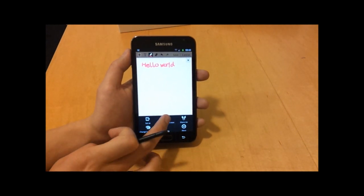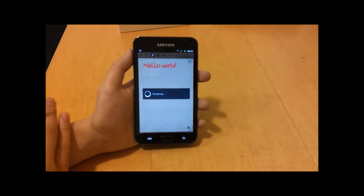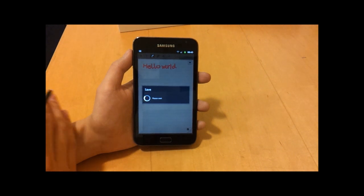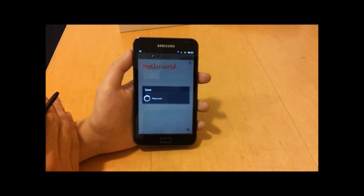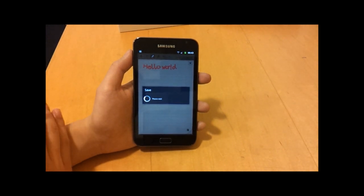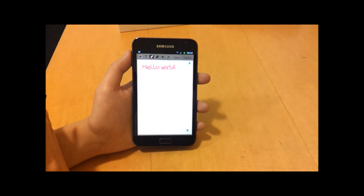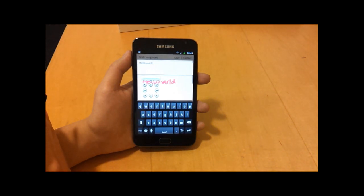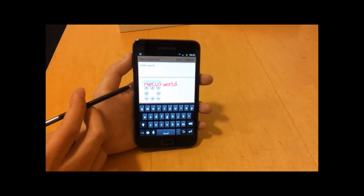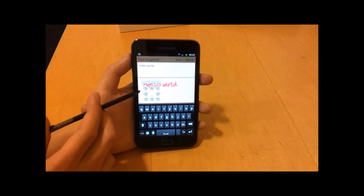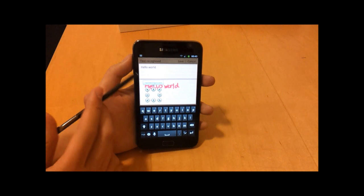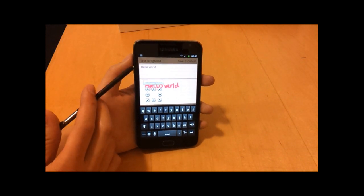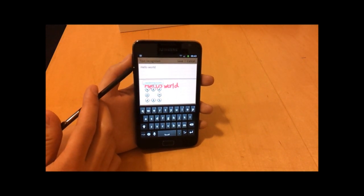You can use the stylus to do handwritten notes, things like that. You can also do freeform drawings, so it's really good if you're a graphics artist. You can use handwriting to text recognition. Here when I wrote hello world, you see it's recognized the text hello world.